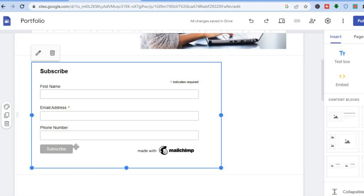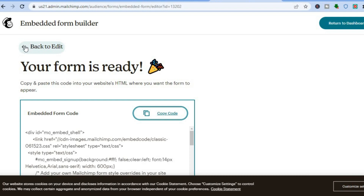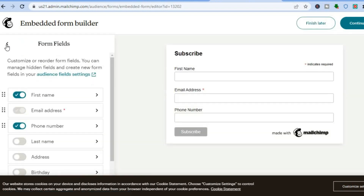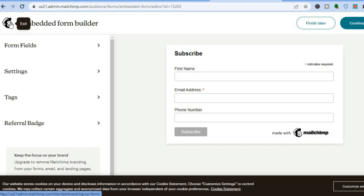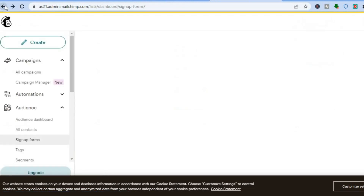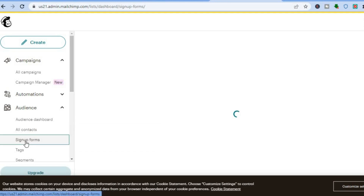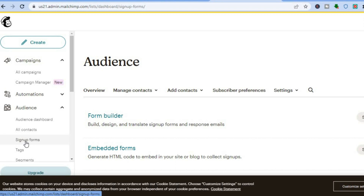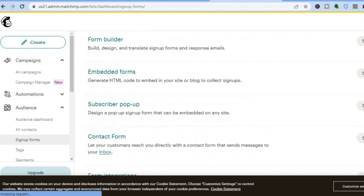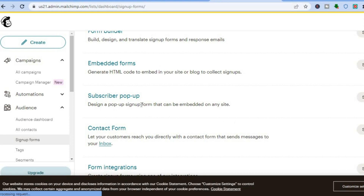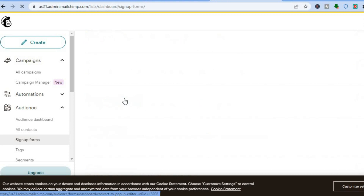If you wanted to add a pop-up instead, it's basically the same process. Instead of selecting Embedded Form, when you go to Sign Up Forms from the left hand menu option, scroll down and select Subscriber Pop-Up. Once you've selected Subscriber Pop-Up, you'll be able to edit it the same way.